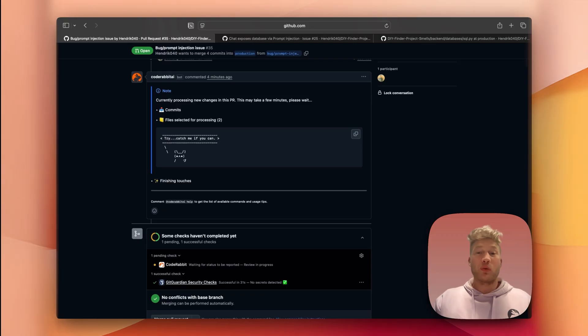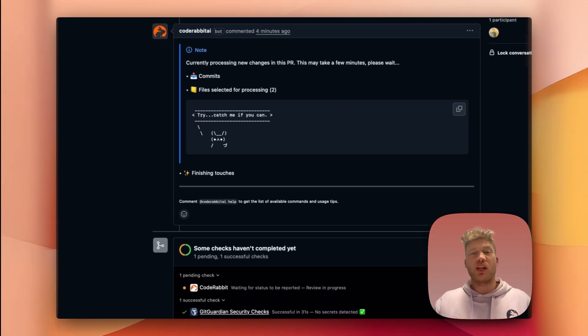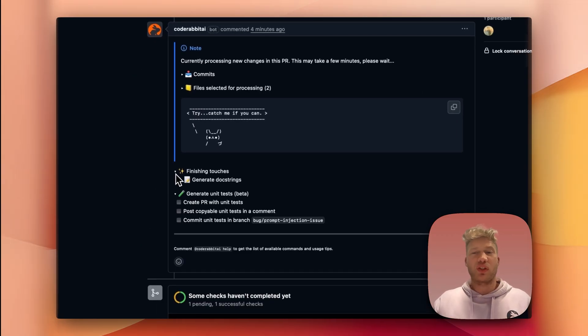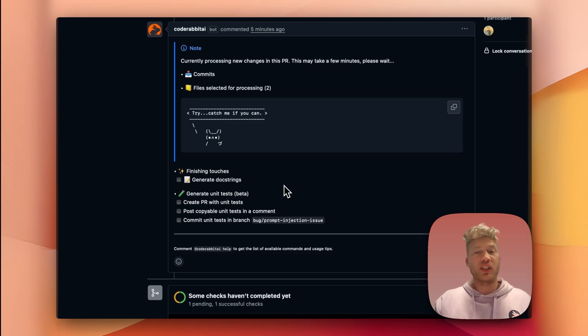While CodeRabbit will be running, you can already ask it to add some finishing touches to your PR, like generating additional docstrings on functions that you might have left undocumented, or generating unit tests either inside your branch or in an additional PR.